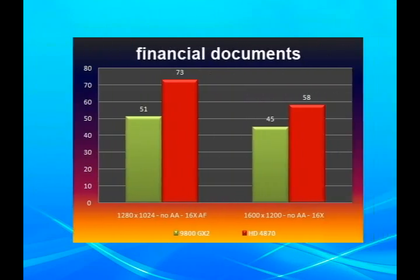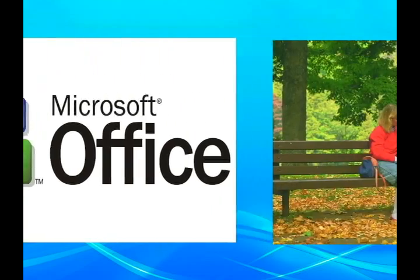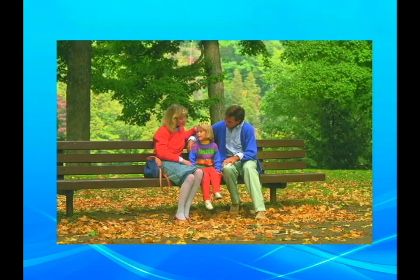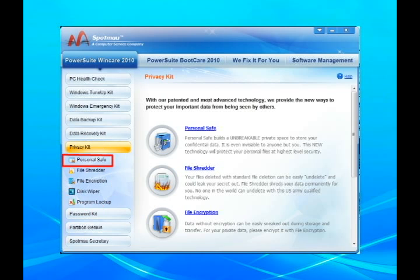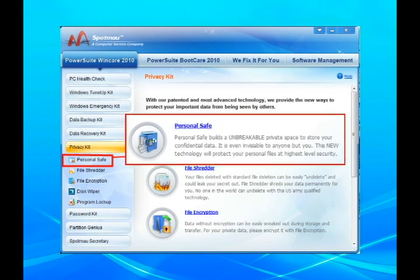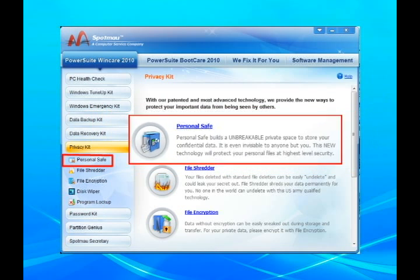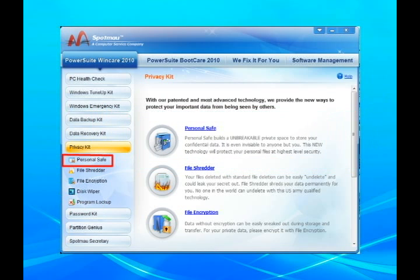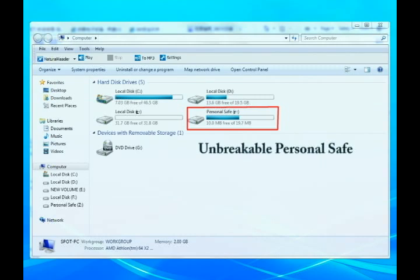Do you have financial documents, private photos or videos, or other private files on your computer? SpotMile PowerSuite provides an advanced privacy protection kit. You can create a personal safe on your computer to store confidential data. This advanced technology even meets the strict security requirements of the United States military.